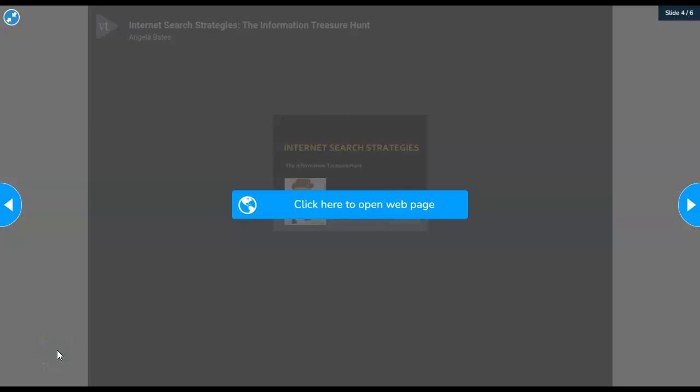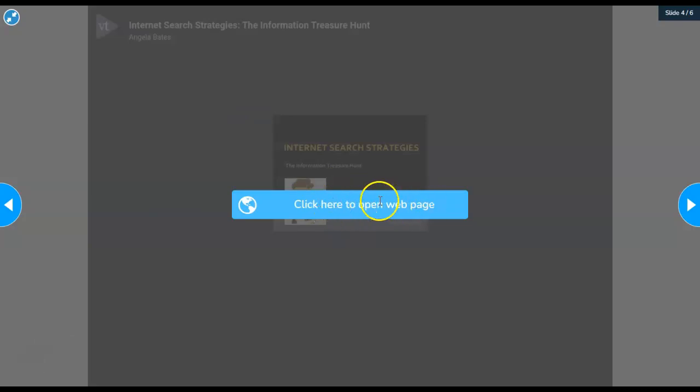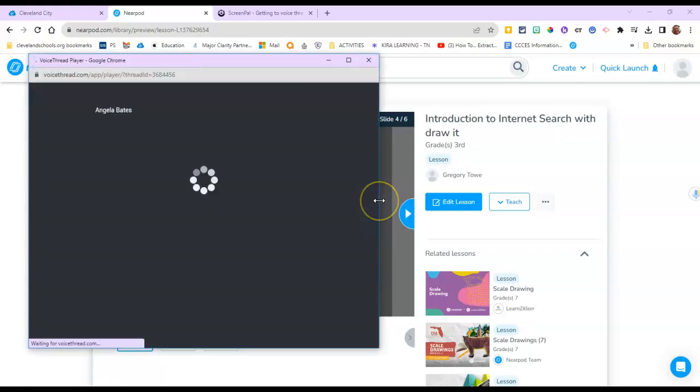On the next slide, you're going to go to another website. So we're going to click this thing that says click here to open the web page, you're going to click it.